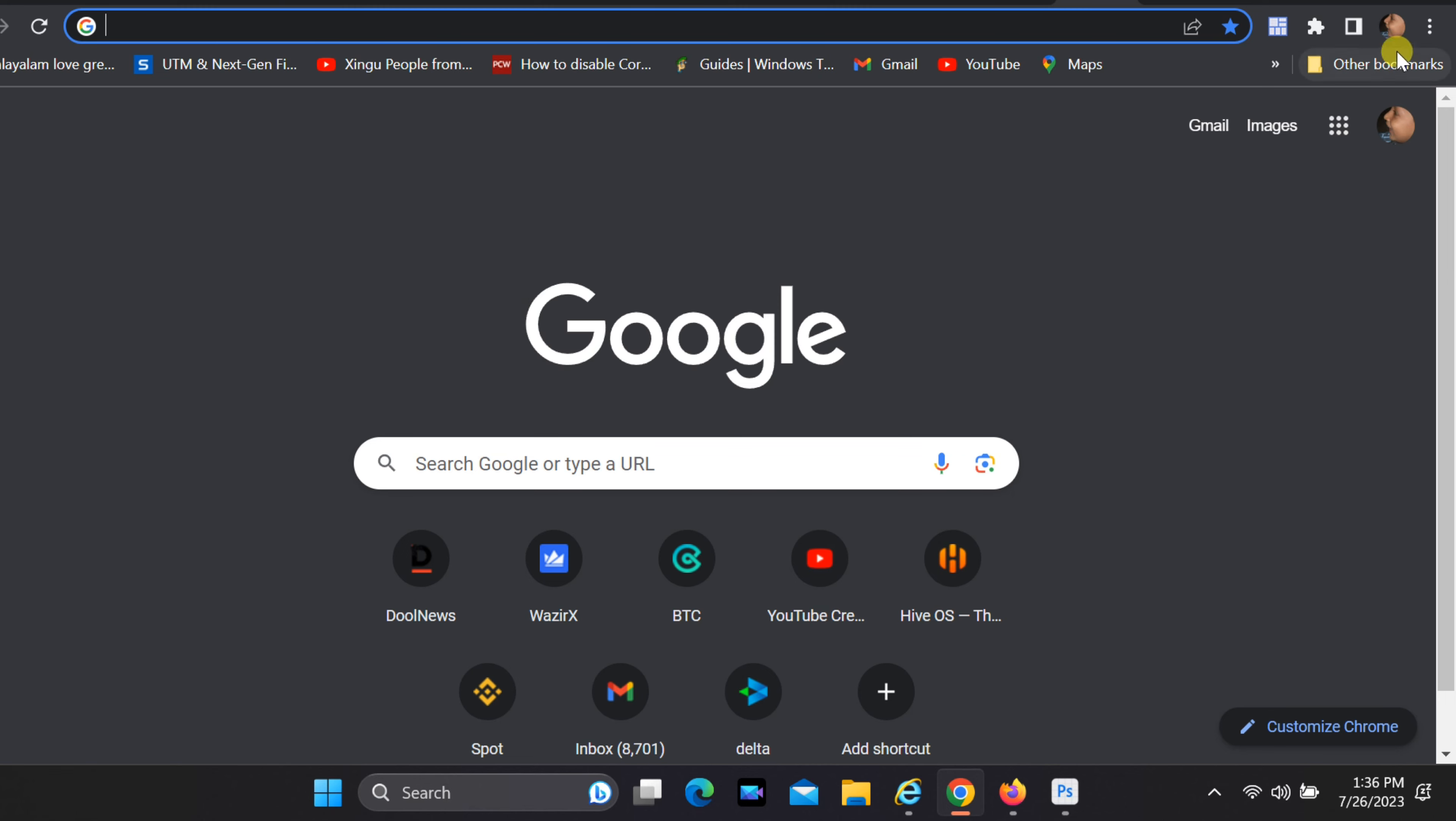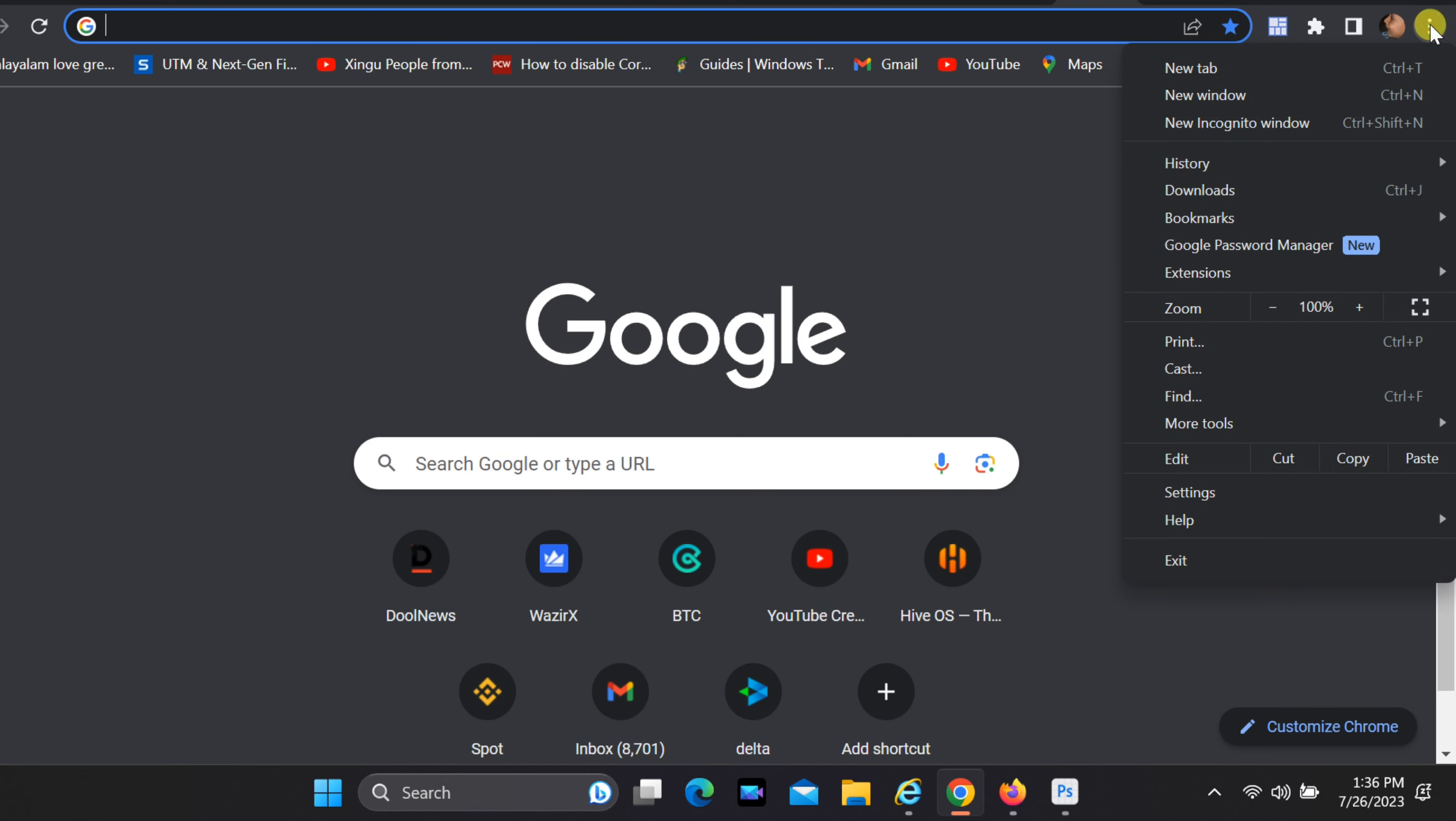Click on three dots in the upper right corner of Google Chrome. Select Extensions, and then visit Chrome Web Store.